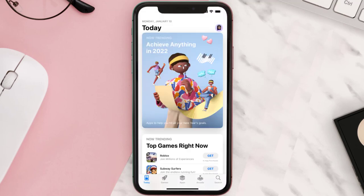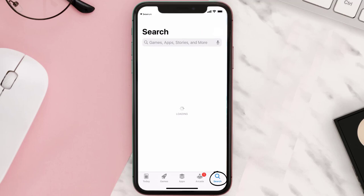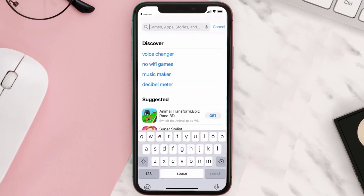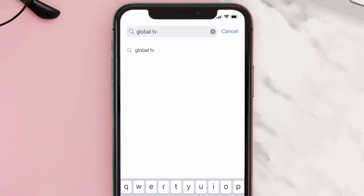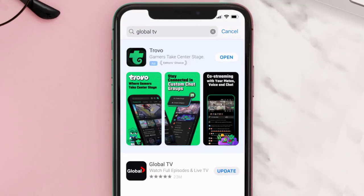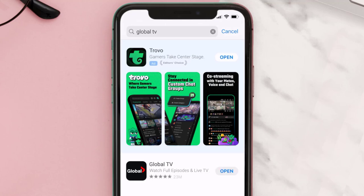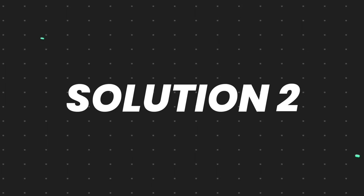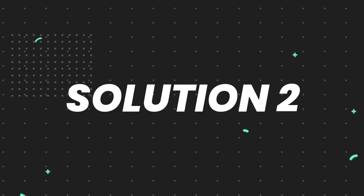Open up the App Store on your device and tap on the search icon in the bottom right corner. Then search for the Global TV app, and if you see the update button right next to the app name, simply tap on it to make sure you're running the latest version.